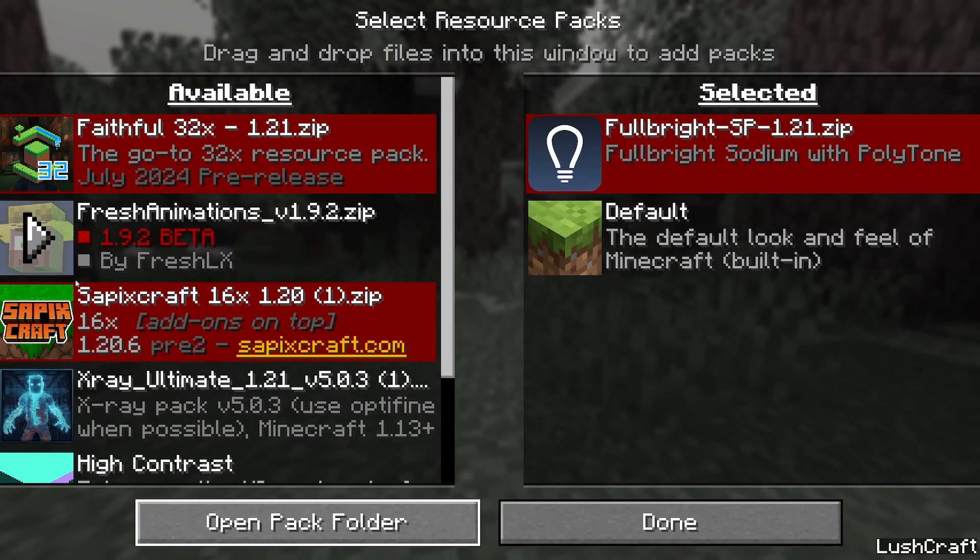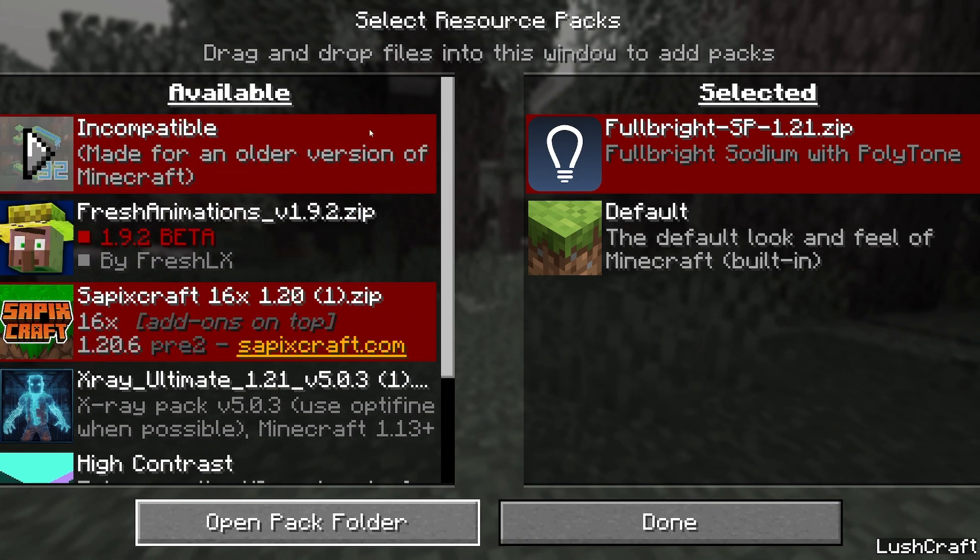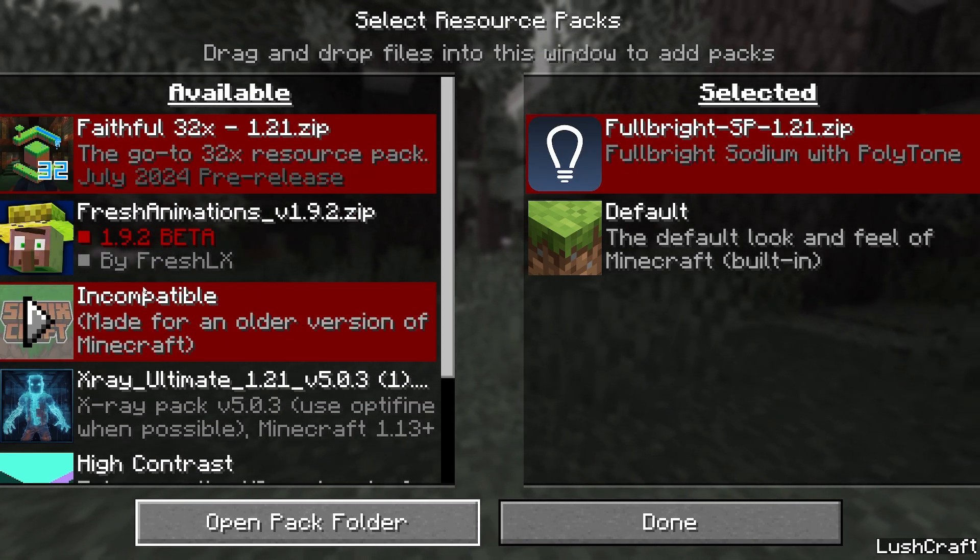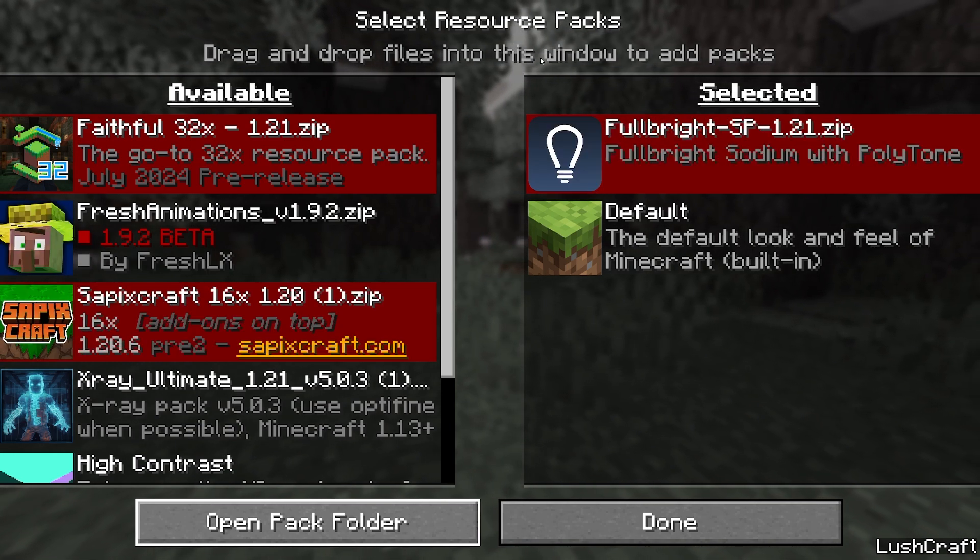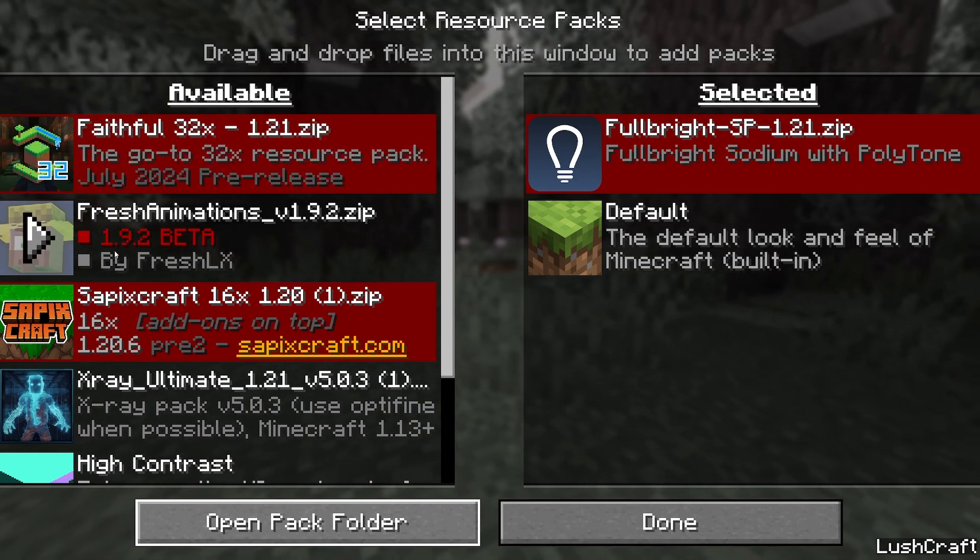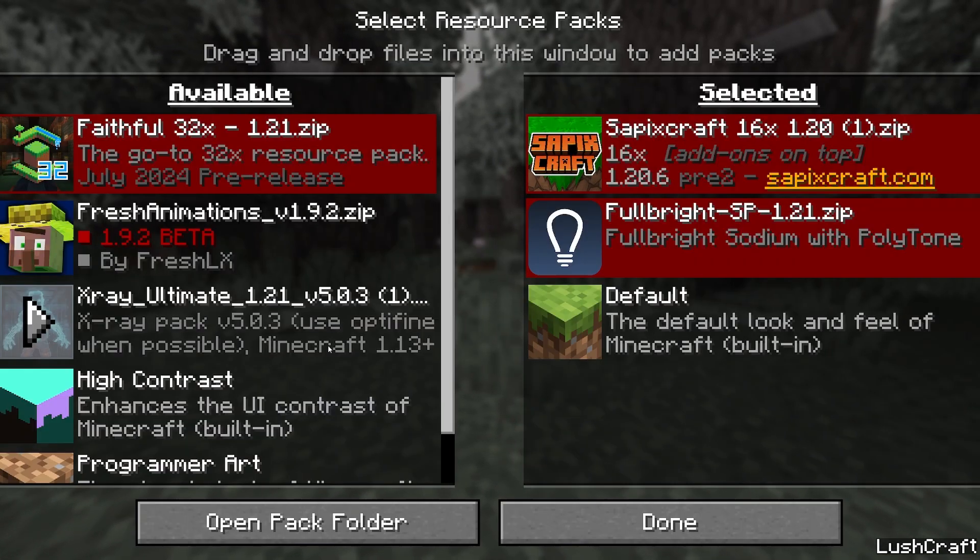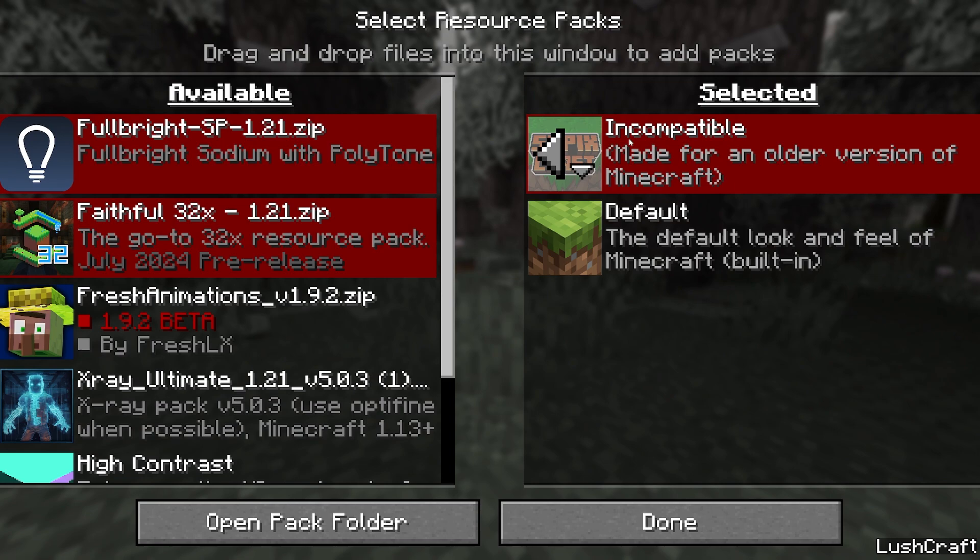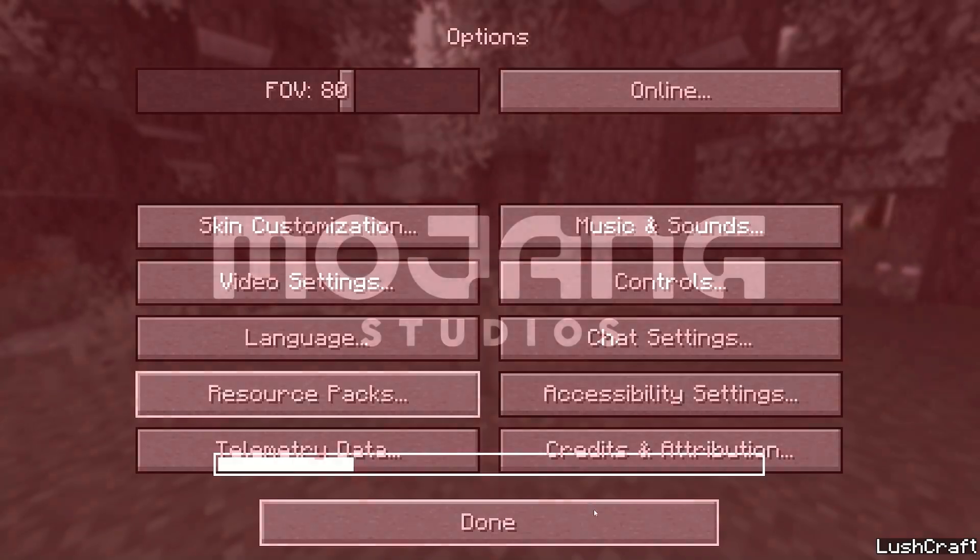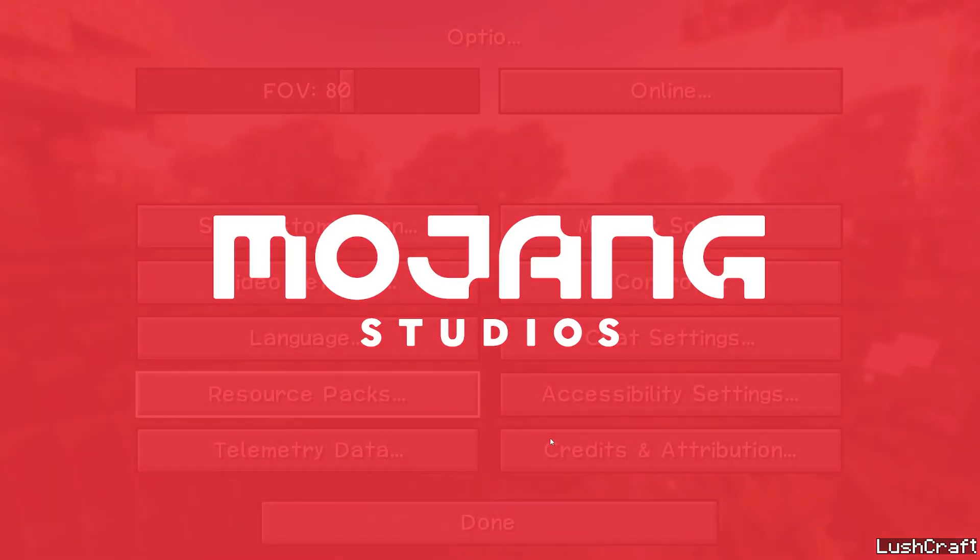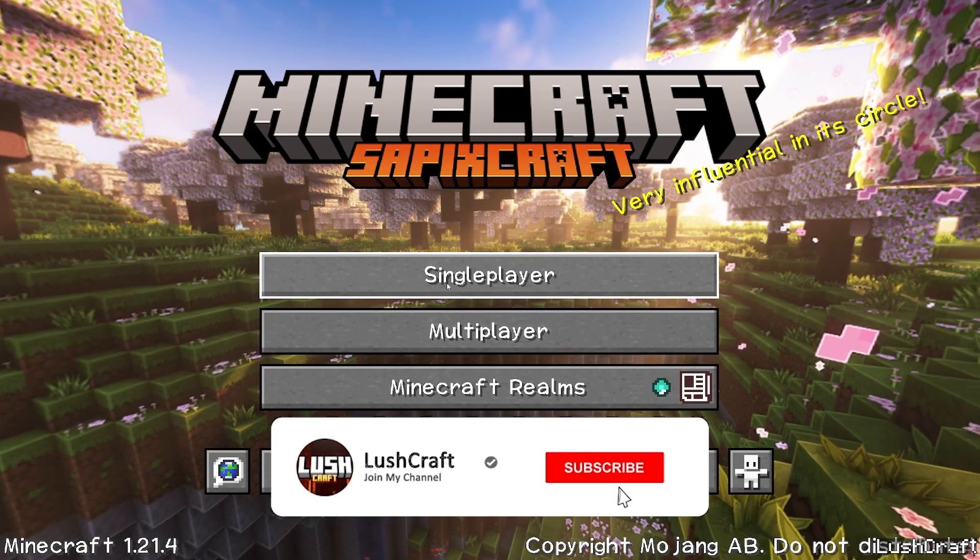You can close it and we are back in the resource packs. Okay, so you see it, okay great. So we are back here in the resource packs. Hover over Sapix Craft and hit yes, and make sure it's in the right tab and hit done. As you will see, it'll work without any issues.